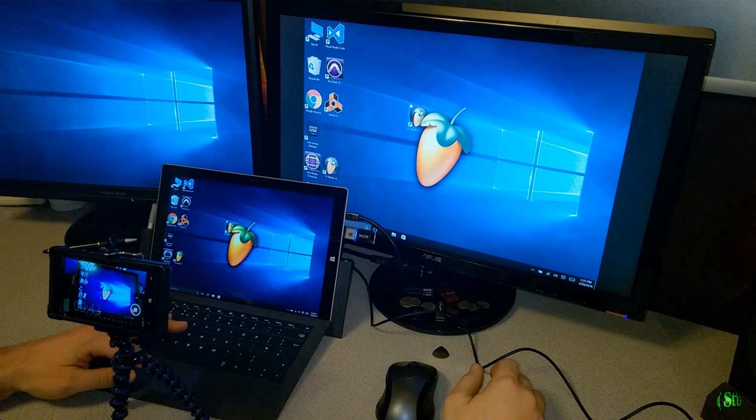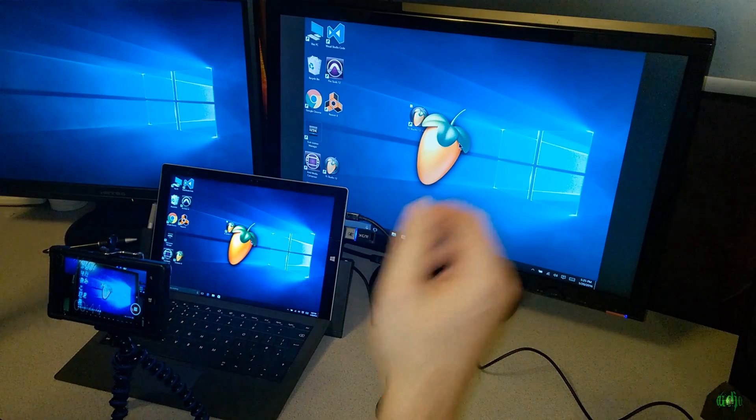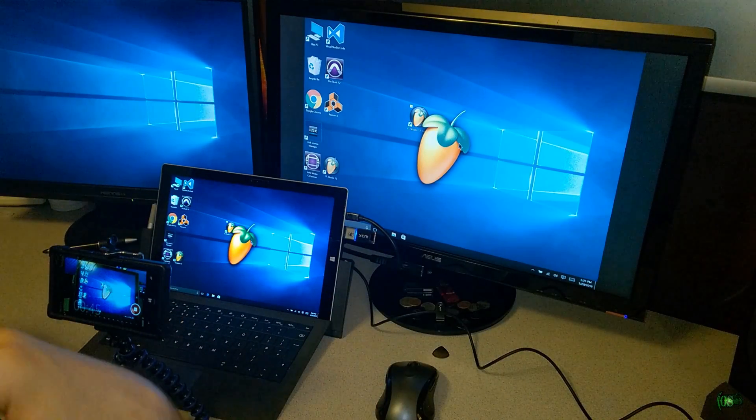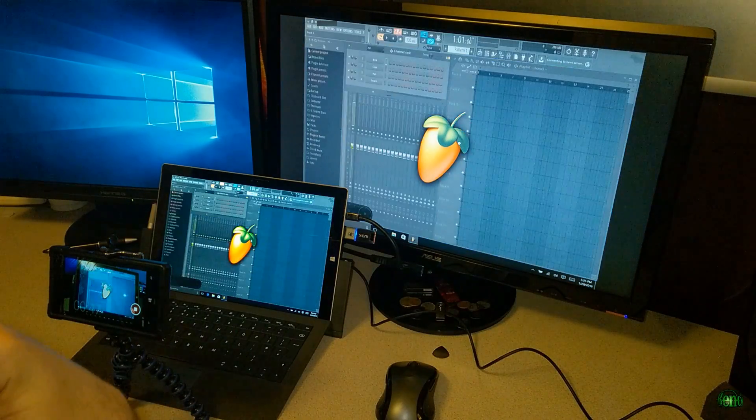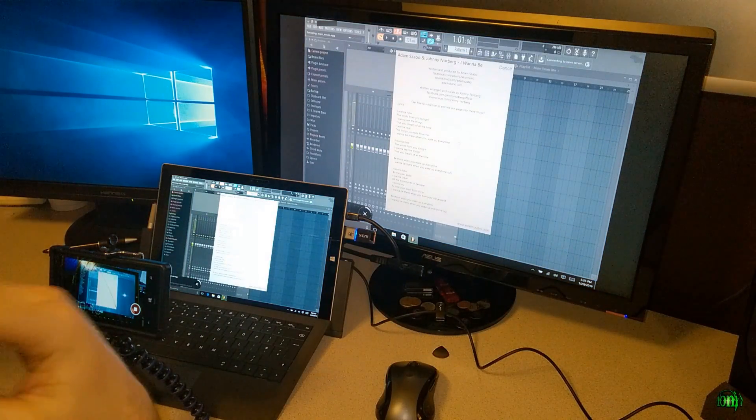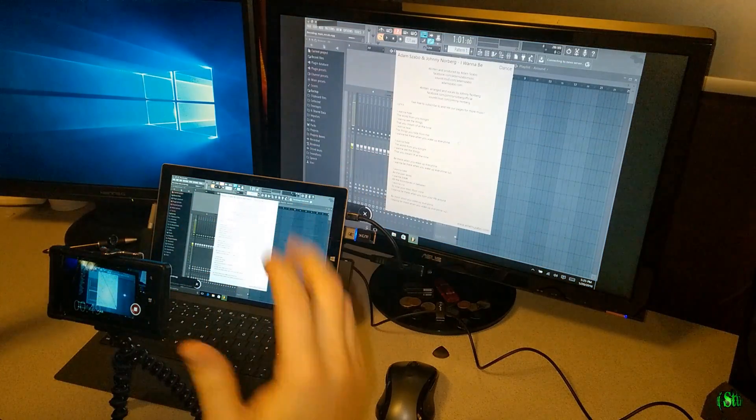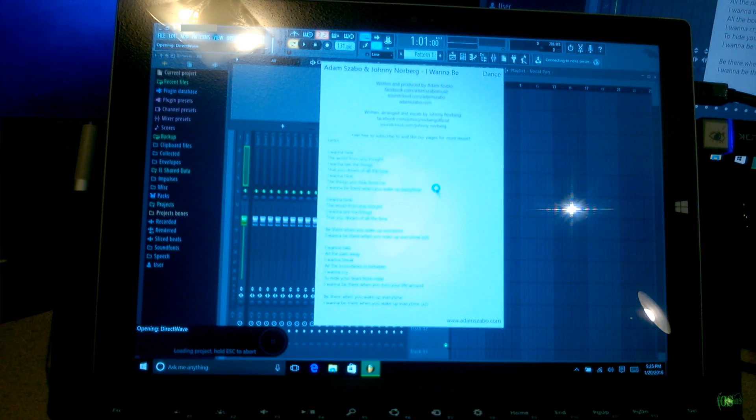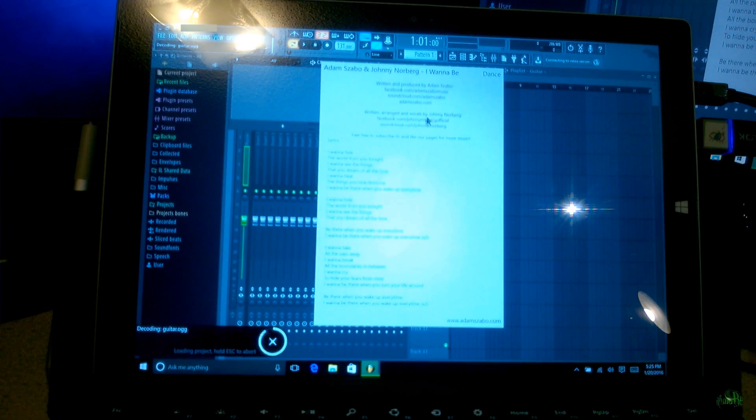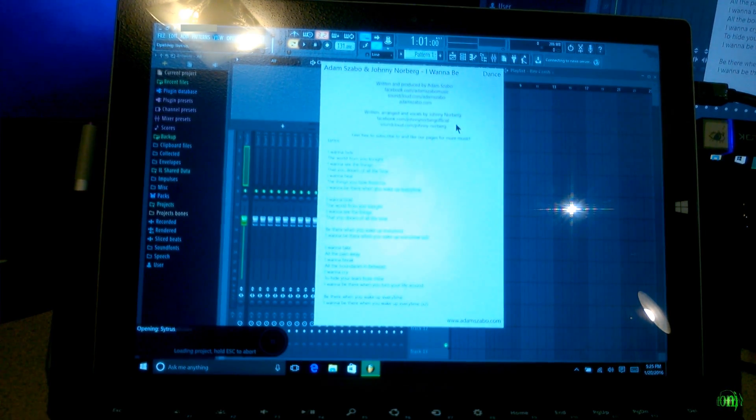I guess we'll just open it up, see if it runs. That's the whole point of this video, right? Look at that. Look how quickly that opened up right here and it opened up the demo song, of course.